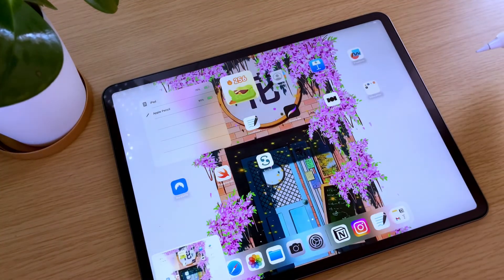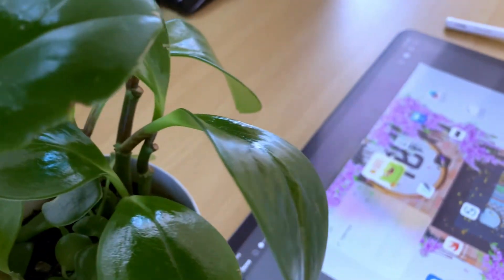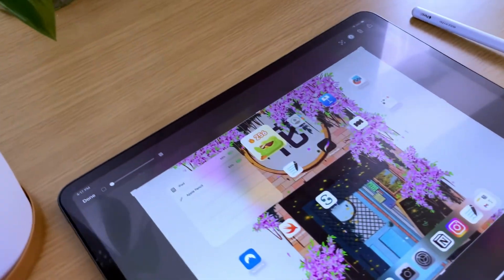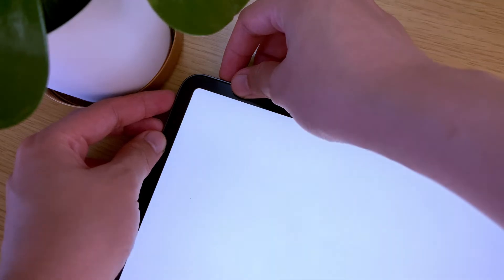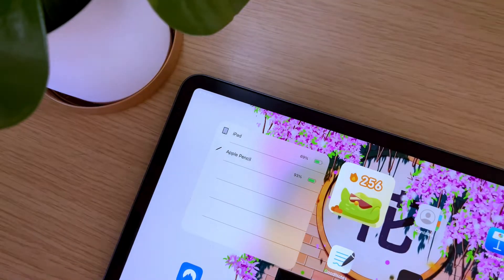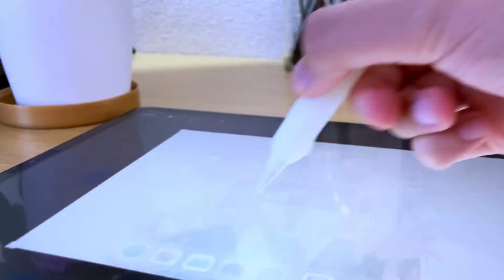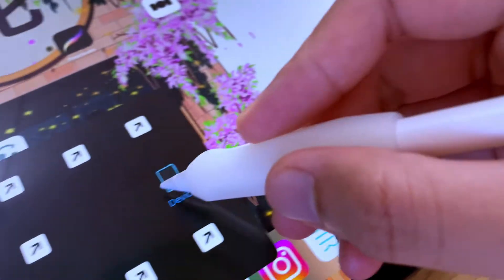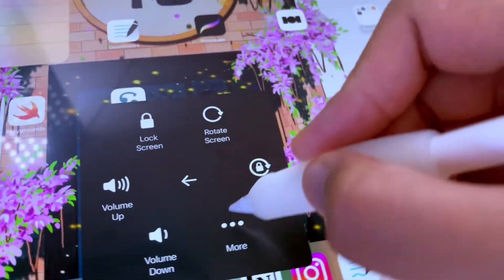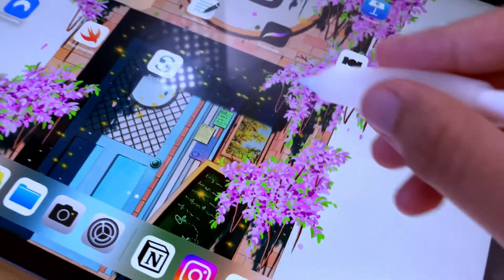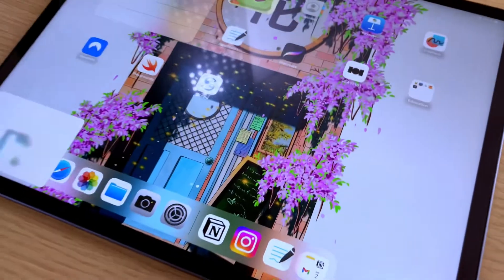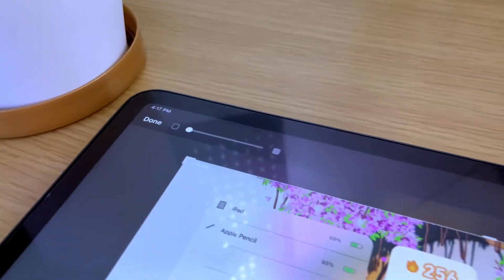So let's recap on the different ways you can take a screenshot on the iPad. The first one is using physical buttons. You can also use the Apple Pencil if you have one. And lastly, is using the assistive touch for easier accessibility.